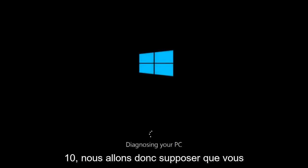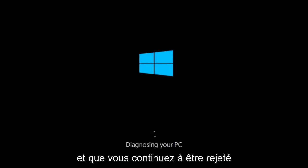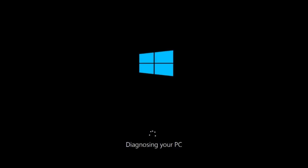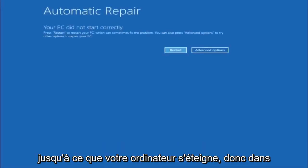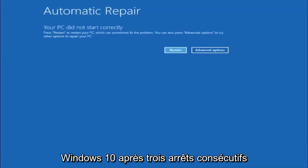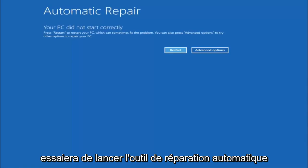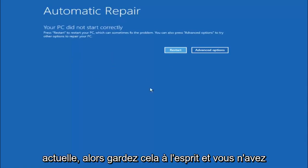We are going to assume that you obviously cannot boot into Windows 10 and that you just keep getting rejected and you have to keep manually turning your power off, doing the hard power off by pressing your power key on your computer until your computer turns off. In Windows 10, after three consecutive power offs that are done improperly, it will try and launch your automatic repair tool, which is where we are currently at right now.